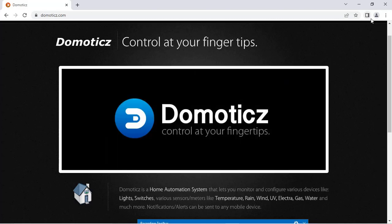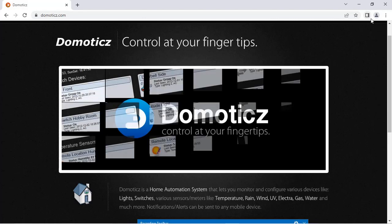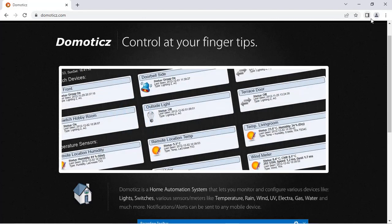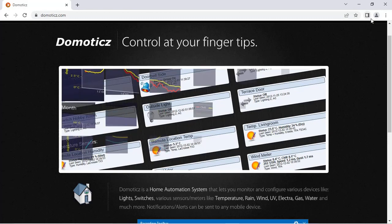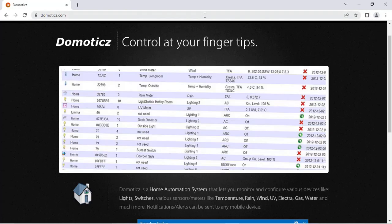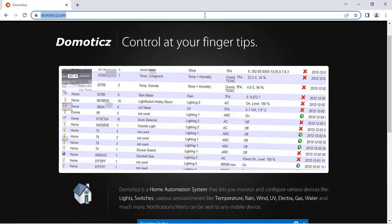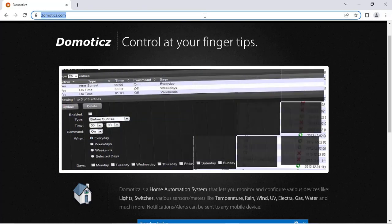Domoticz is an open source platform where you can interface your lights, sensors, switches, etc. And you can monitor the data as well as control the devices remotely. You can visit the website at domoticz.com.